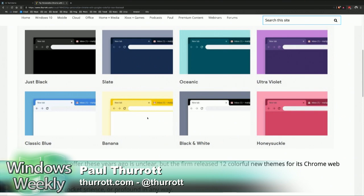Yeah, I know. They've had theming. You could theme. Yeah, there have been themes, right? I'm sure third parties have made some themes sort of like these.